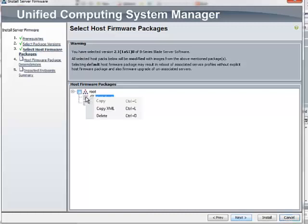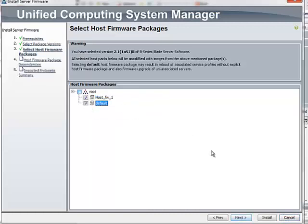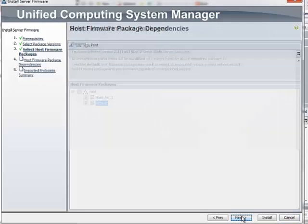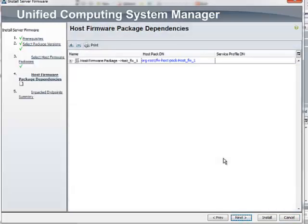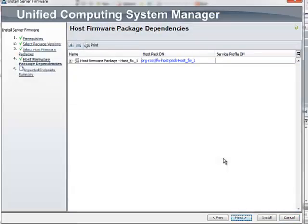So, I am going to select this host firmware package and after completion, this host firmware package will get upgraded to the version I have selected in the last step.